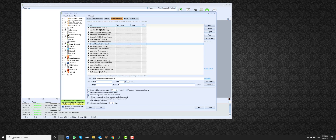These email accounts are browser-based email accounts — they are not accessible via POP3, which is what GSA Search Engine Ranker normally uses. As they are now, they will work. Your emails are created; you can click OK and they will work.